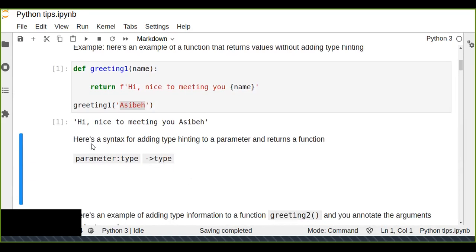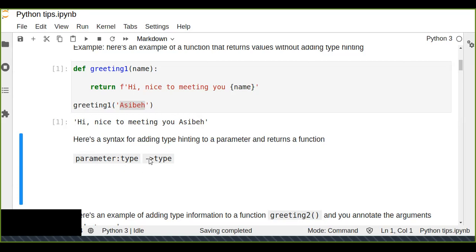To add type hinting to your parameter and function, here is the general syntax: the parameter is separated by a colon followed by the type. You can use any type to statically indicate the type of that parameter. The arrow symbol after the closing parenthesis indicates the return type of the function, placed before the function block.